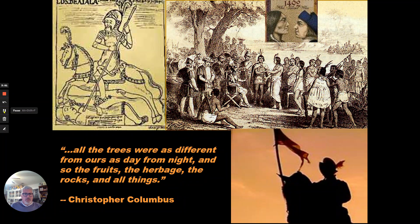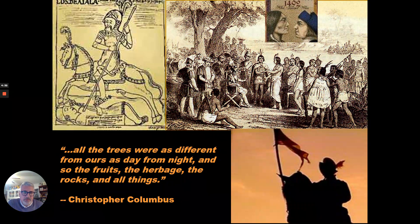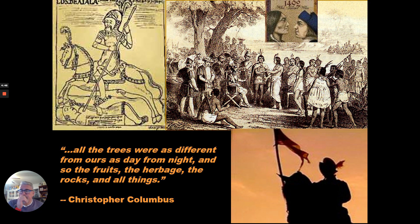Many of the Native Americans, when the Spaniards or people from the Eastern Hemisphere arrived, didn't know what to make of them. They thought they were gods; they had never seen animals like that. It was a clash of these two civilizations and hemispheres. We might divide the Columbian Exchange into four parts: diseases, animals, plants, and people. For the Native Americans, encountering the Eastern Hemisphere meant death — not only from the violence of the Spaniards, but also from the diseases they carried.